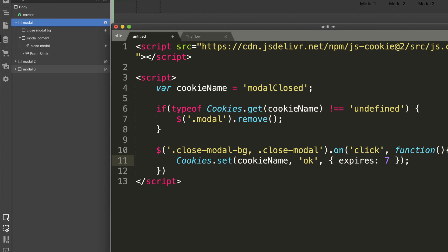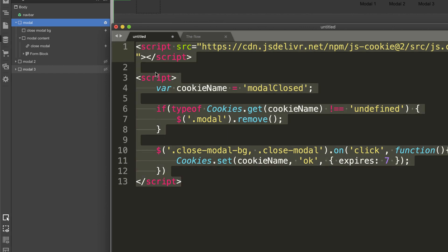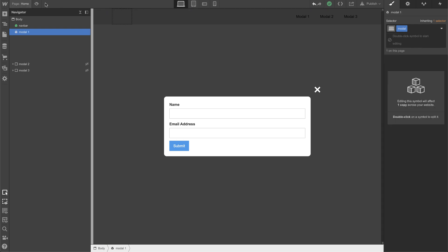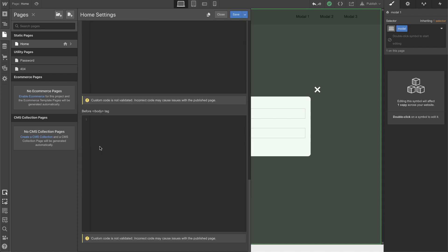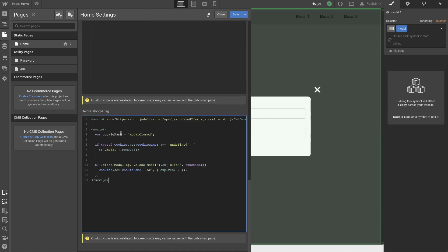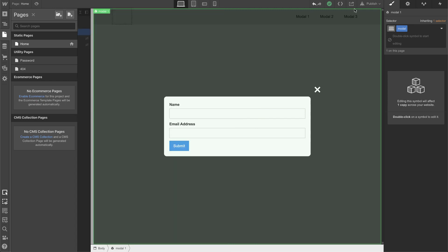After you're done modifying your modal class name, your close modal buttons, your value, and the expiration — the number of days it expires — you can just copy the whole thing, go to your custom code area, go to the very end at the body tag, save, and publish. And it should work.